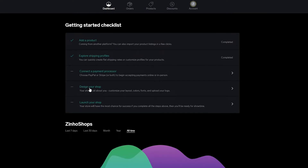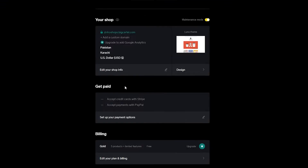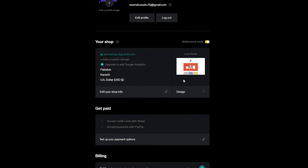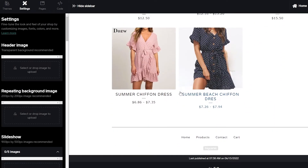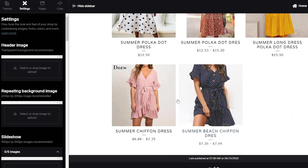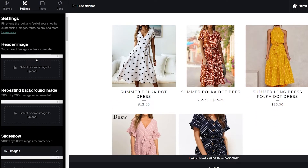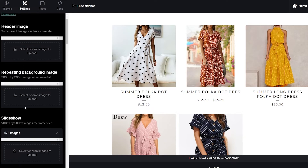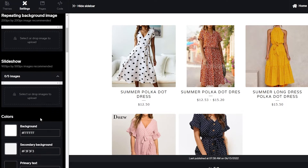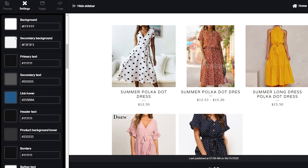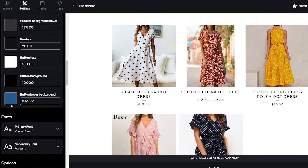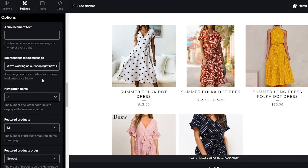Now let's design your shop. Click Design Your Shop in the checklist, then click Design next to your shop name. This opens the website editor where you can see a live preview of your site with all your products, a contact form, a cart, and your shop name. On the left side you have options to add a header image, repeating background, or slideshow.